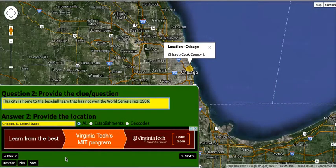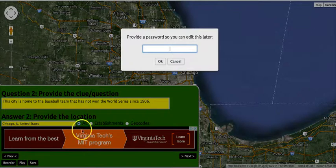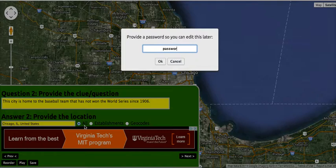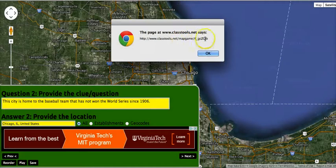We now have two questions in our quiz. We can add as many as we like, but right now we're going to go ahead and save this, and we can go back and edit it later if we want to. It's going to ask you for a password — I'll just put in 'password' for the sake of demonstration. Now we have a unique URL assigned to our quiz activity.